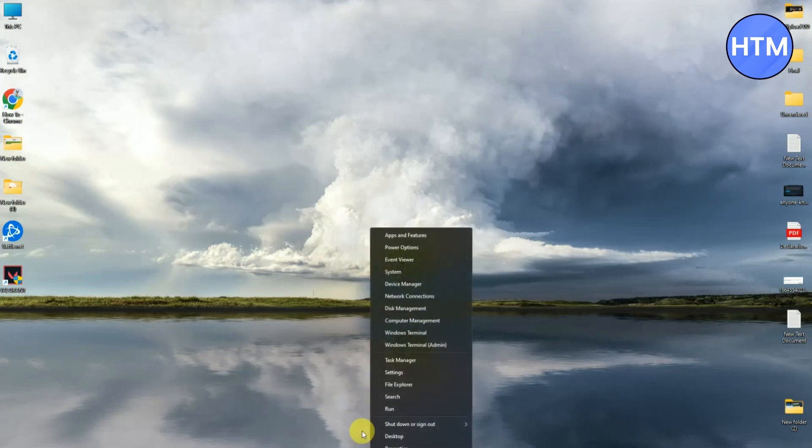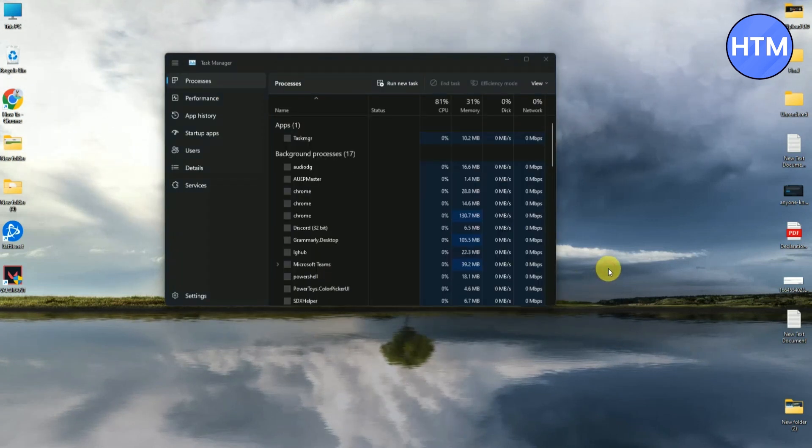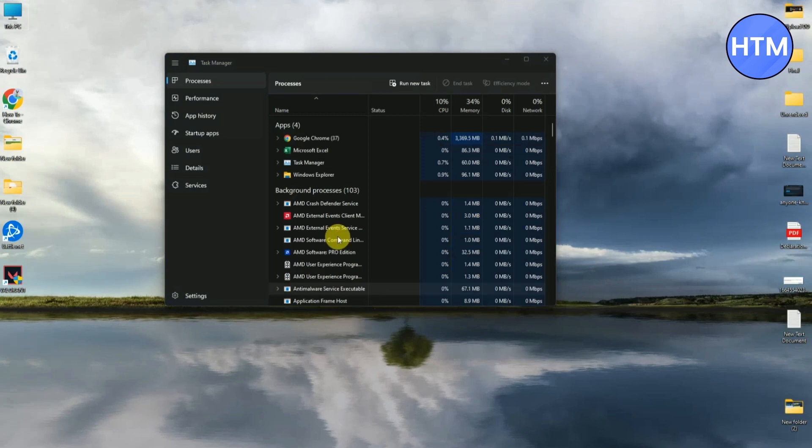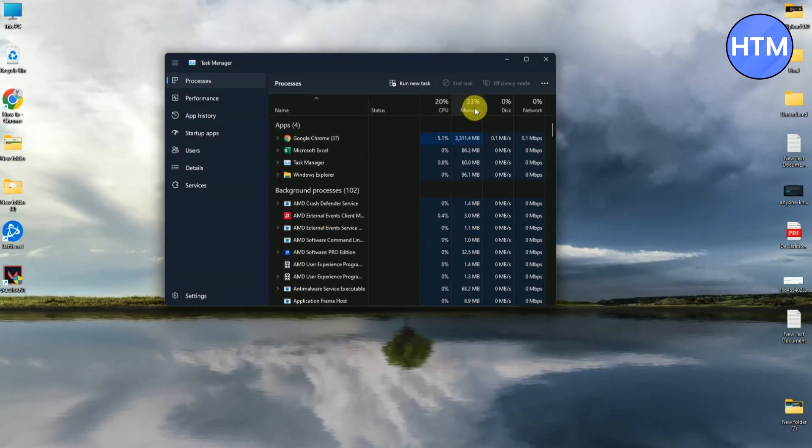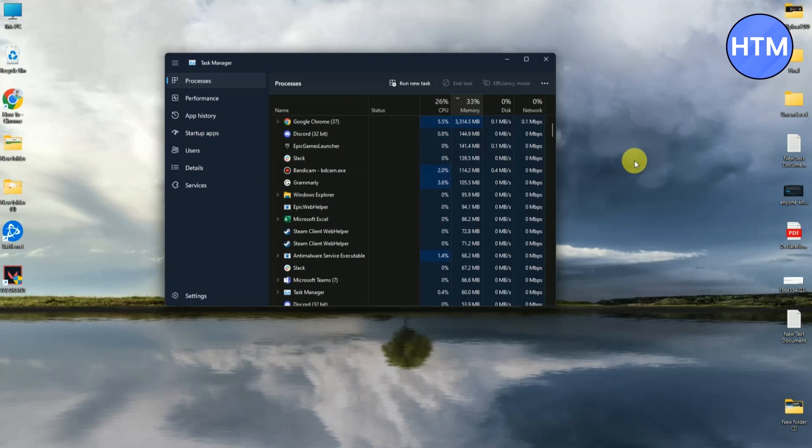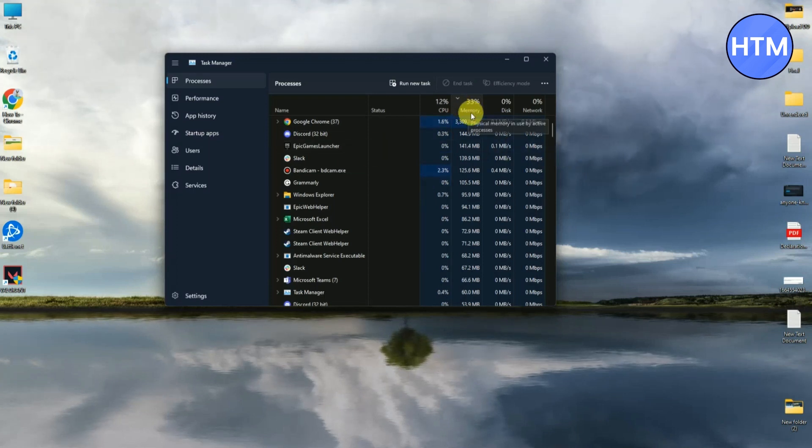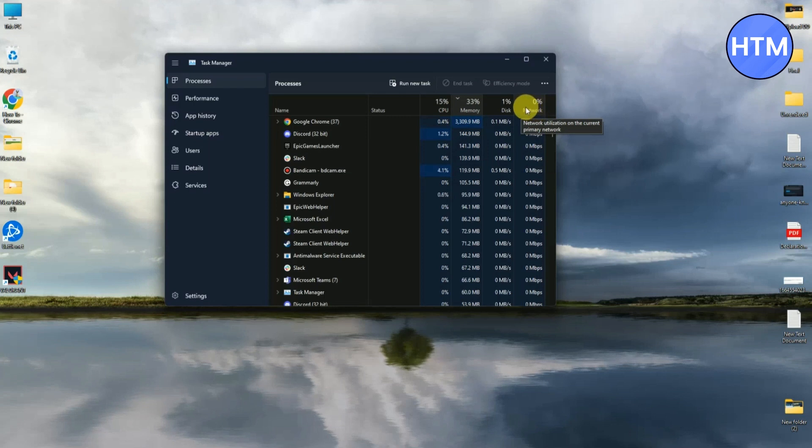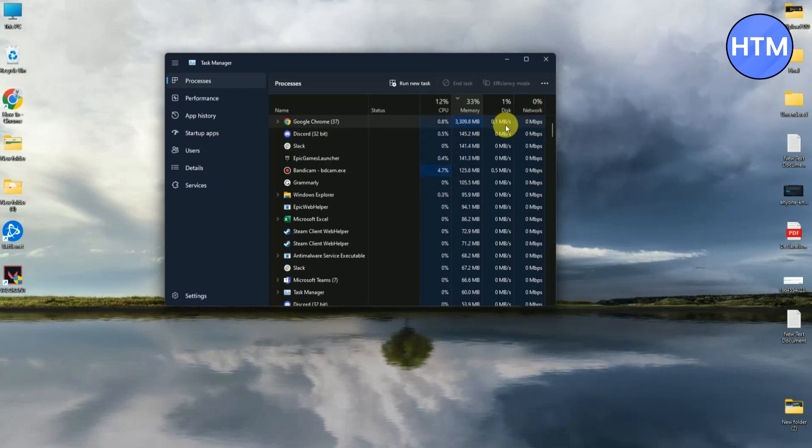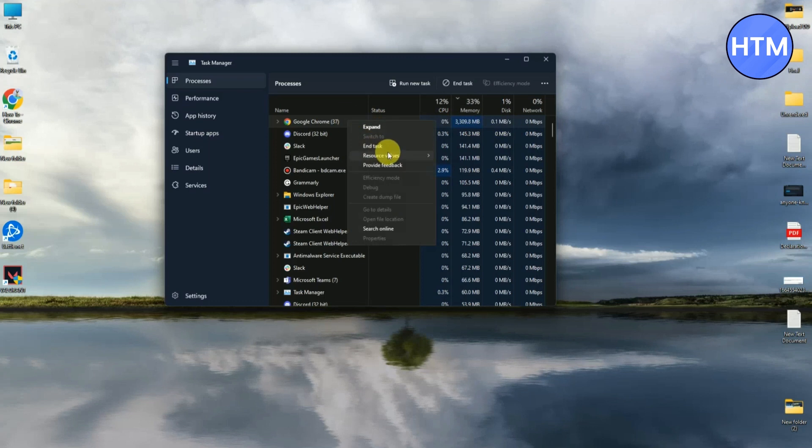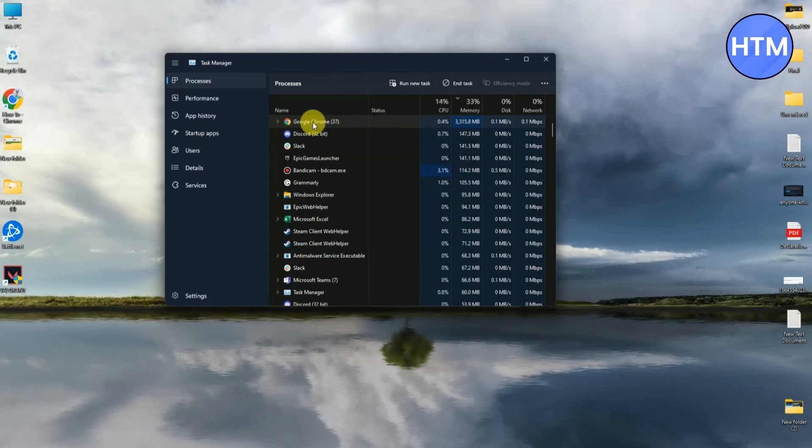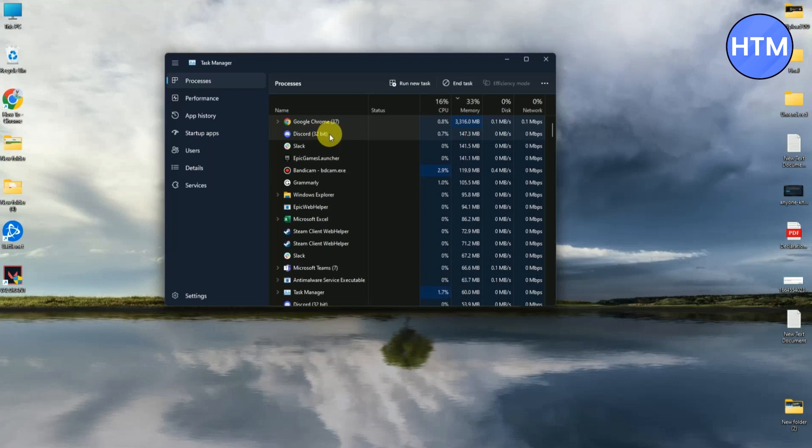After that, when you come to the Processes tab, just simply click on Memory. Now it will show you all the applications which are heavy and taking a lot of memory or network. Just simply close all of them one by one. For doing that, right-click on the application, then click End Task.